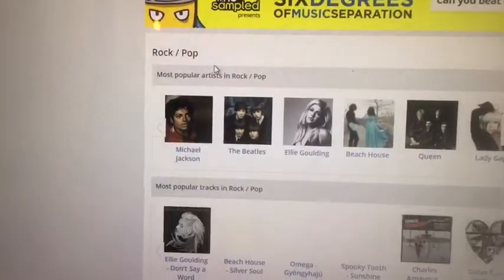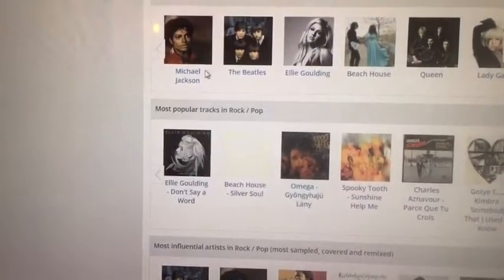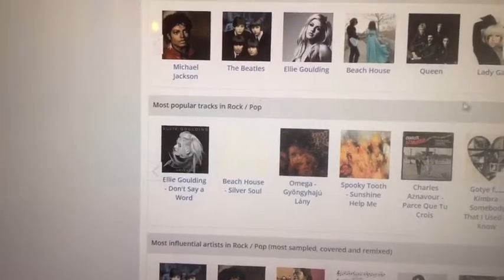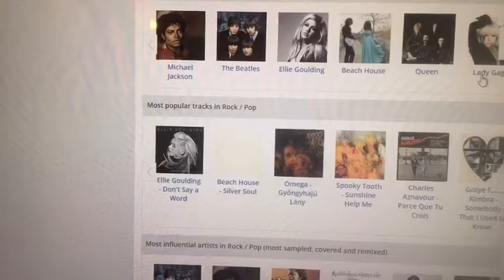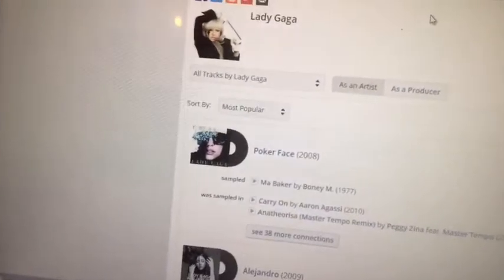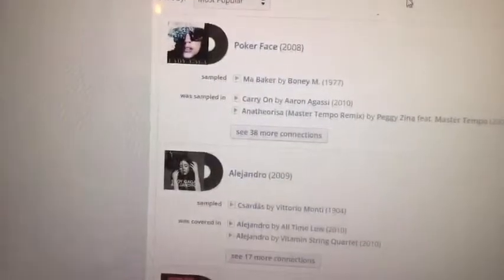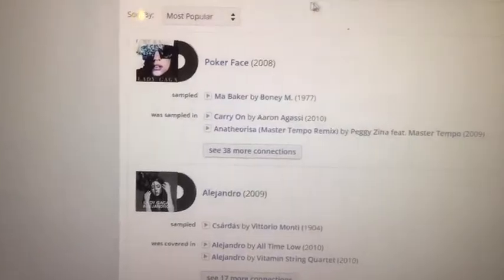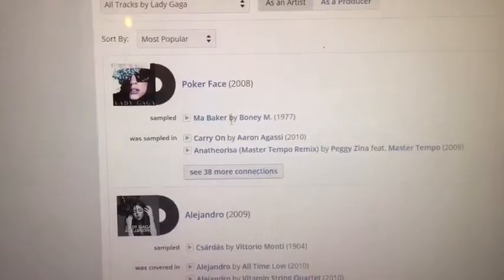There's still some original music out there, but quite a bit of music has been sampled. You can use whosampled.com to find out which of your favorite artists have been sampled or have sampled others.